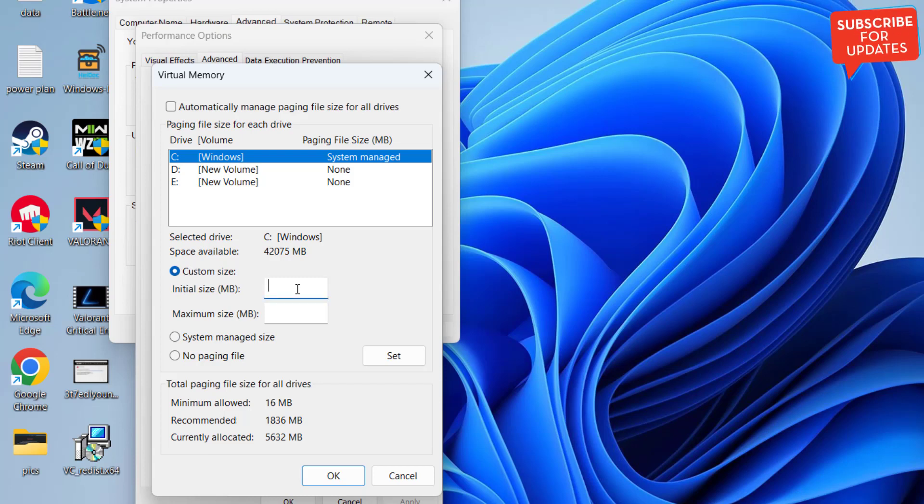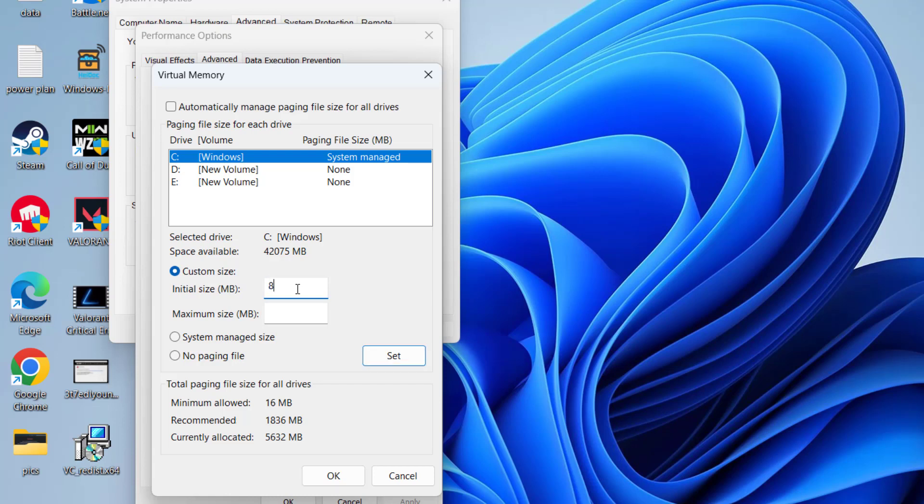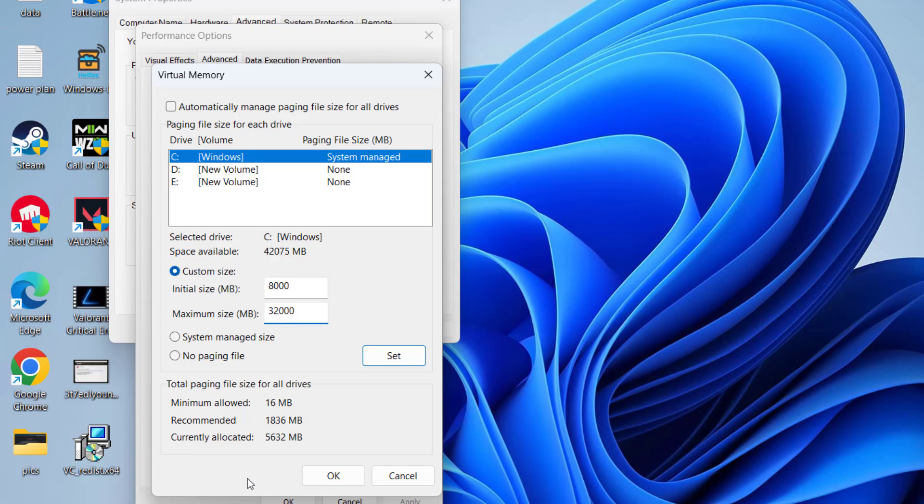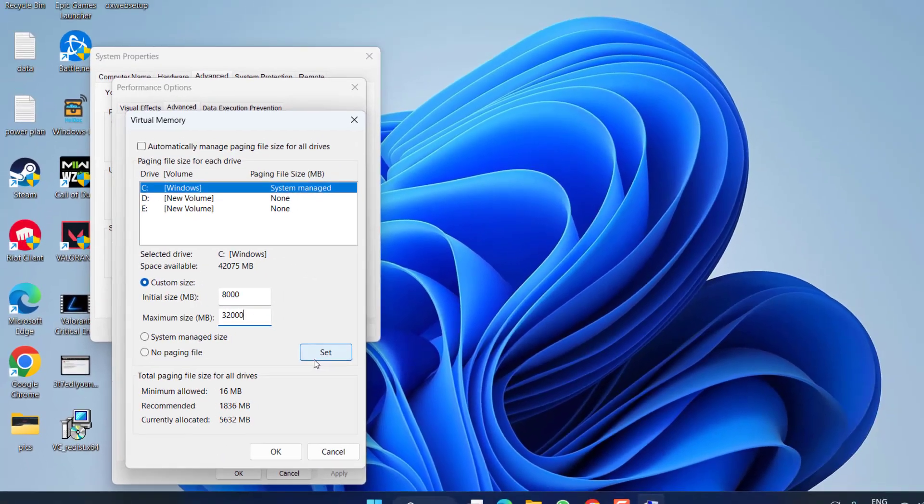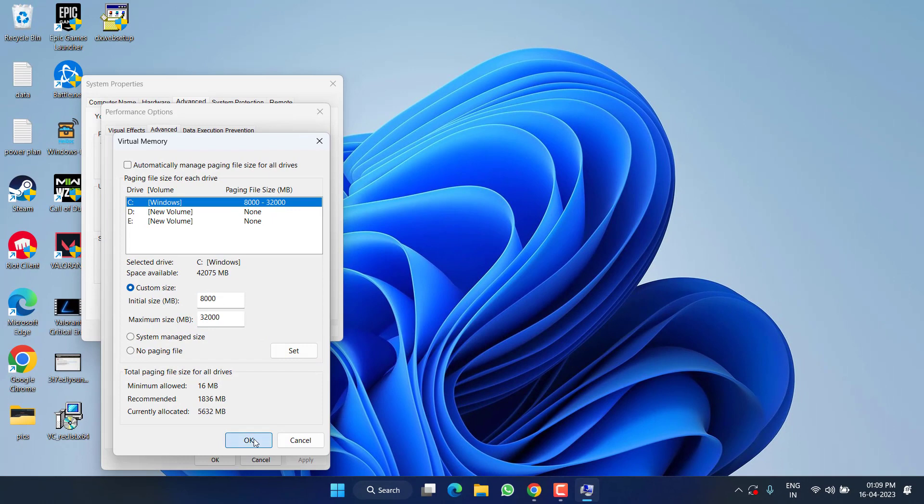In the initial size, type in the available RAM in your PC. Suppose if you have 8GB of RAM, I'll go ahead and type in 8000 which is around 8GB in MB. And in Maximum Size, type in 4 times the available RAM. So if I have 8GB of RAM, I'll type here 32000 which is nearly equal to 4 times available RAM in my PC. Now click on the option Set, then hit the OK button.